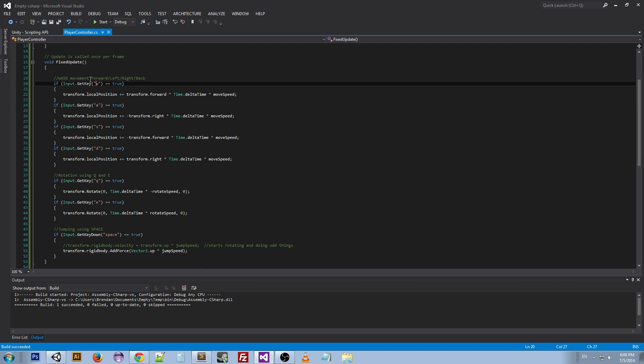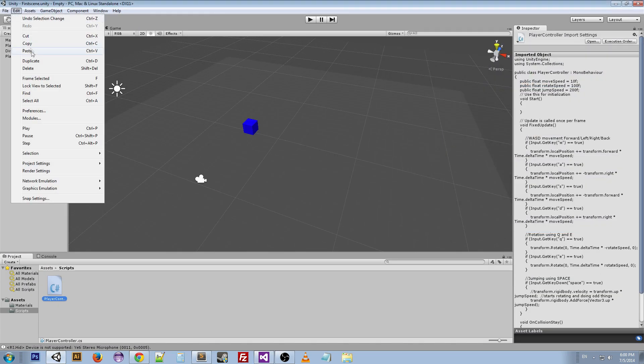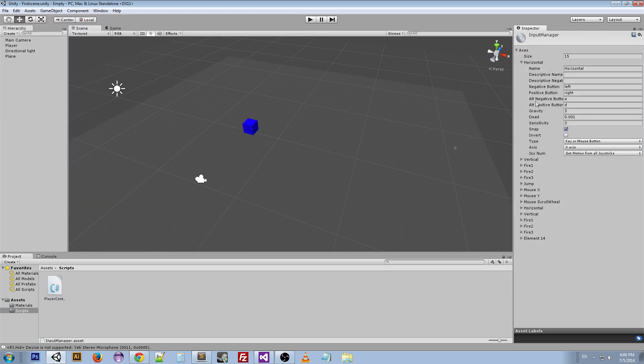Now what we want to do instead is get the button from the Input Manager.